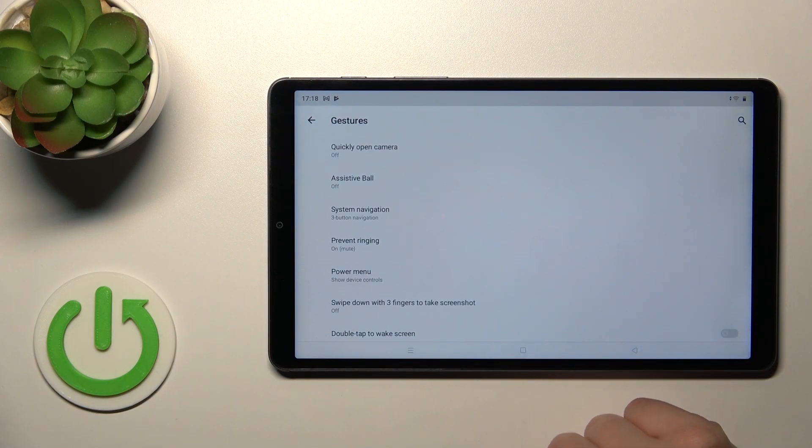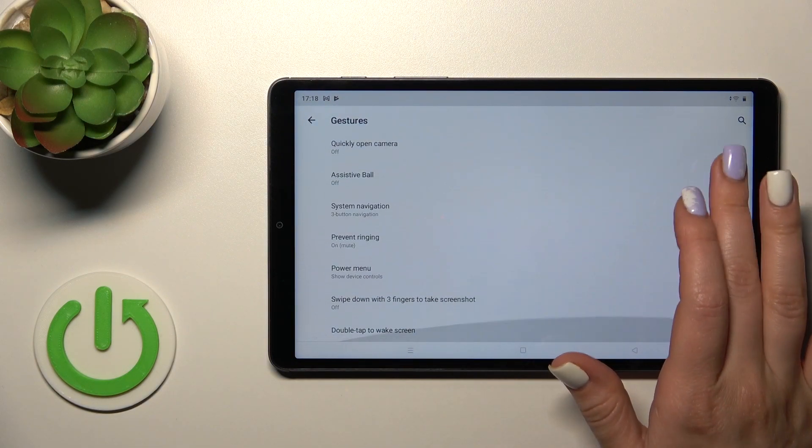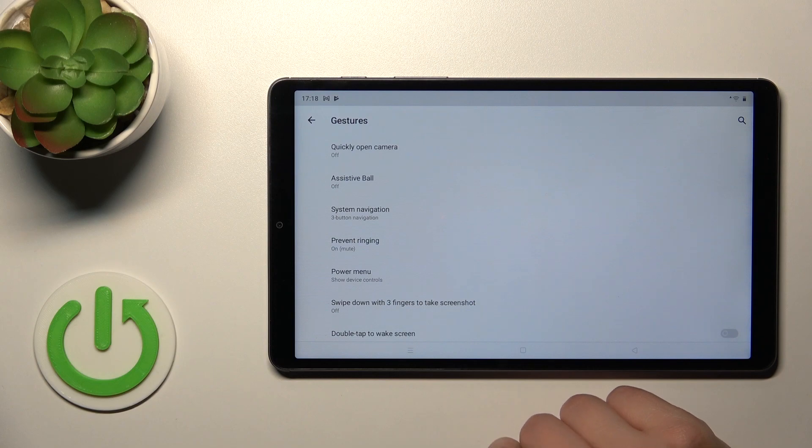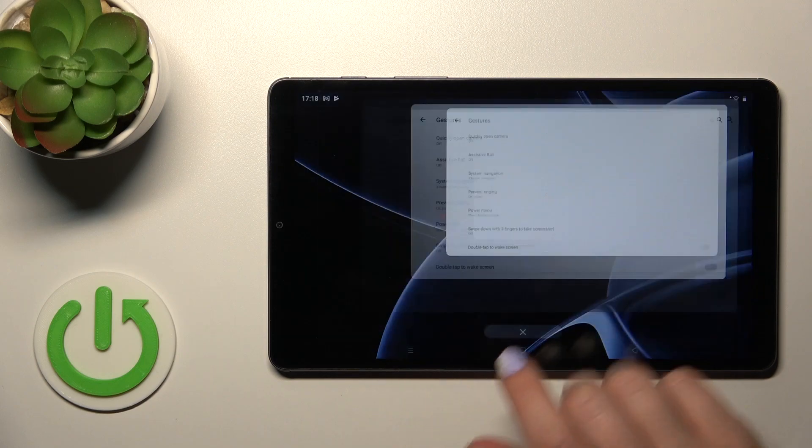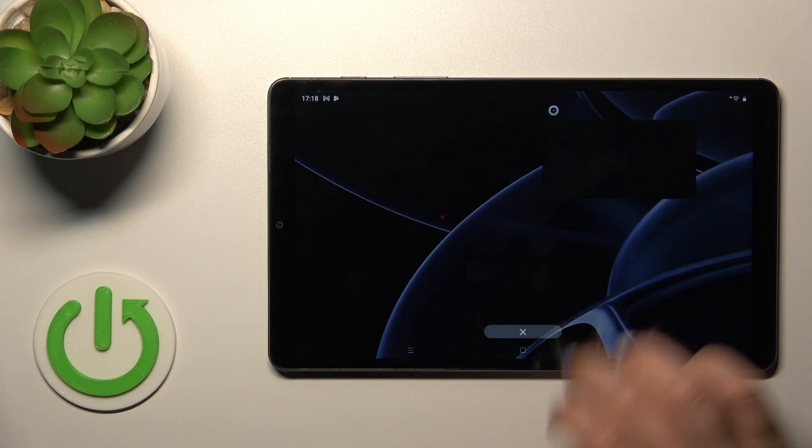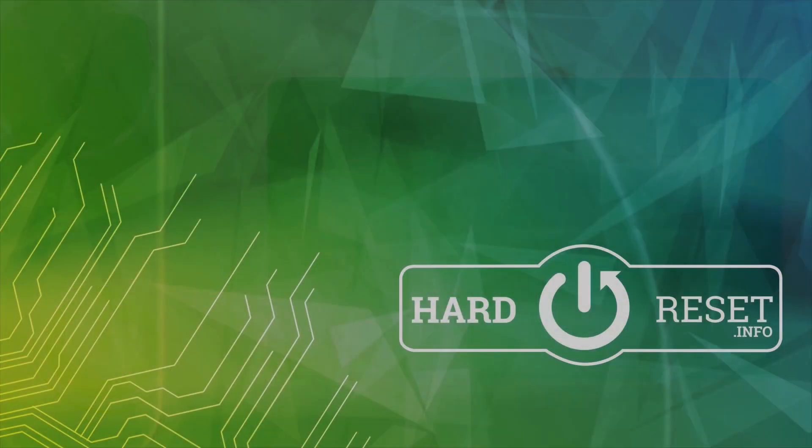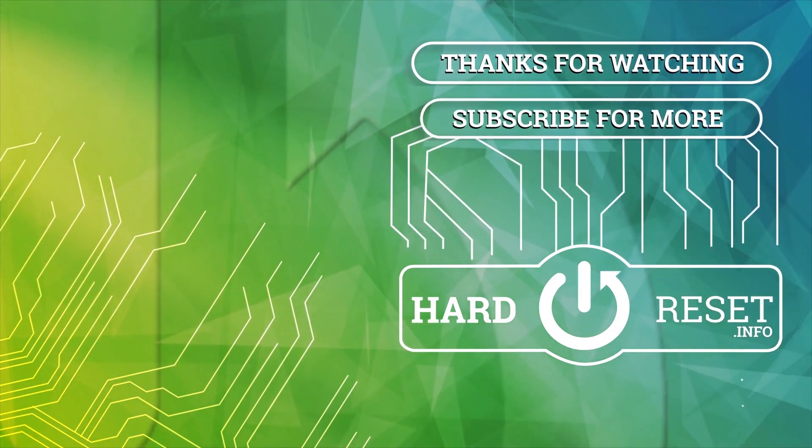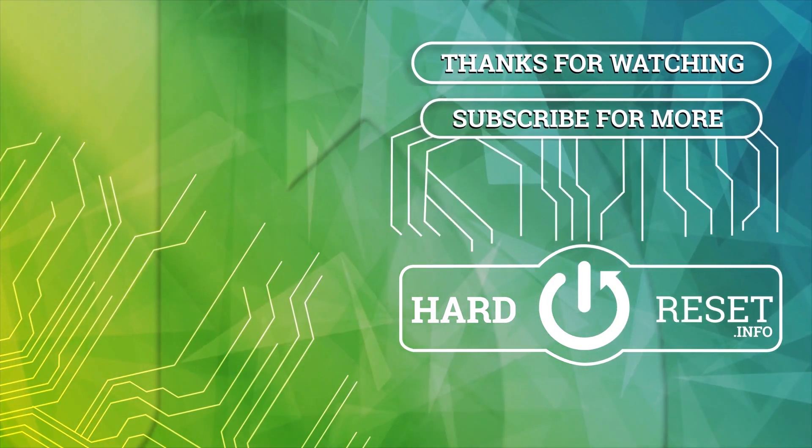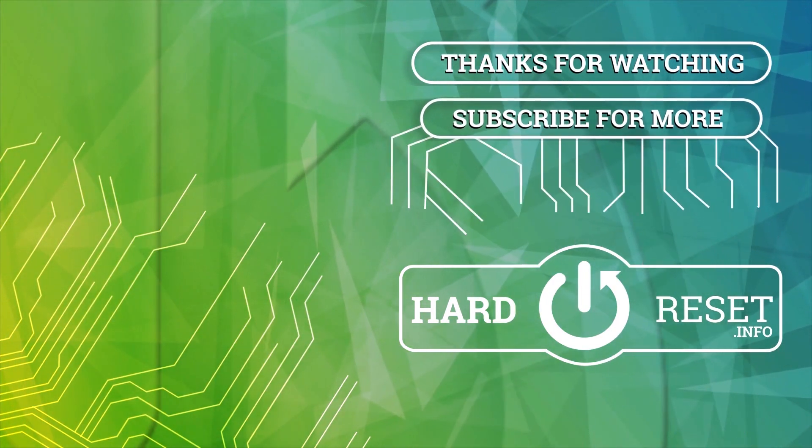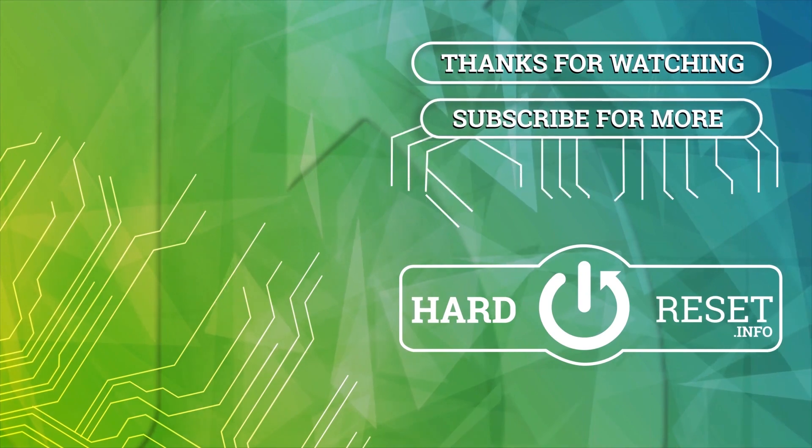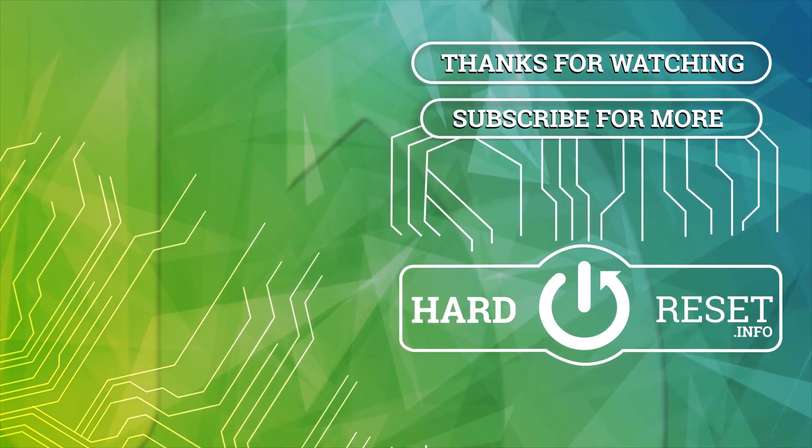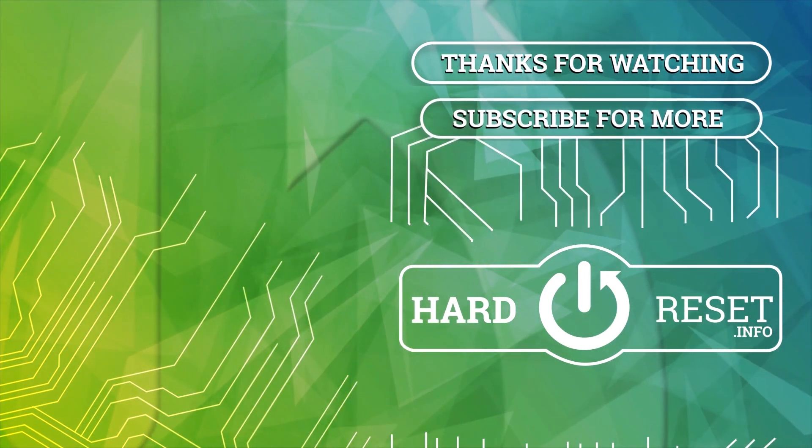Thank you for watching and if you find this video helpful don't forget to leave a like, comment, and subscribe to our channel. See you next time.